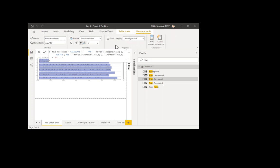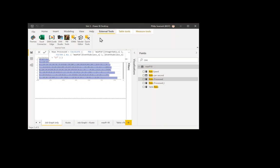What I'm going to show you how to do today is add an icon to external tools that will iterate through your model, find every single DAX expression, and if it's not formatted, send it off to daxformatter.com.